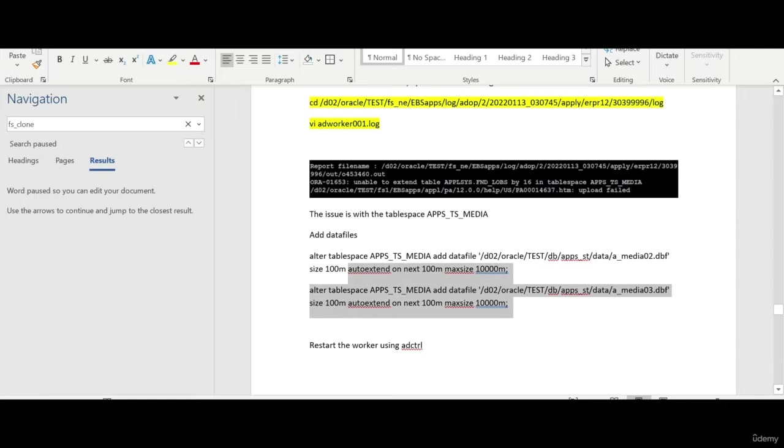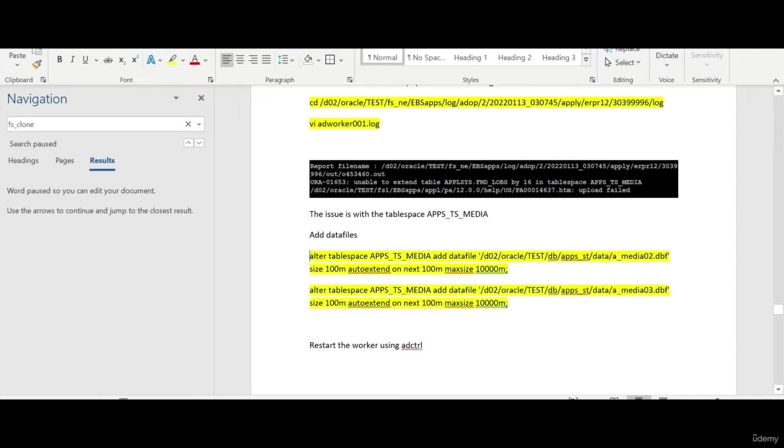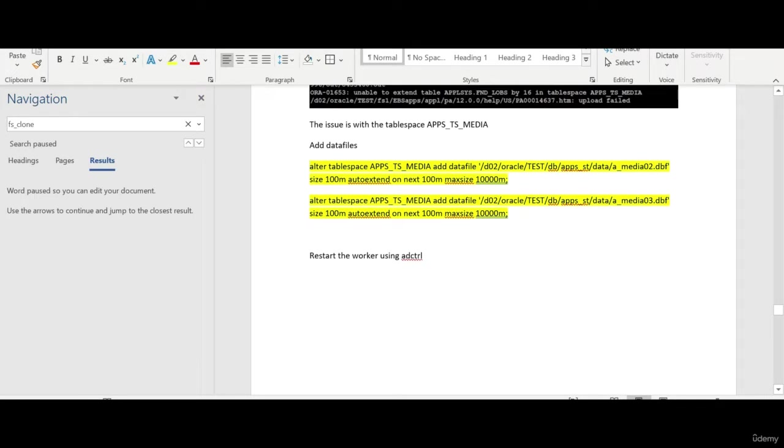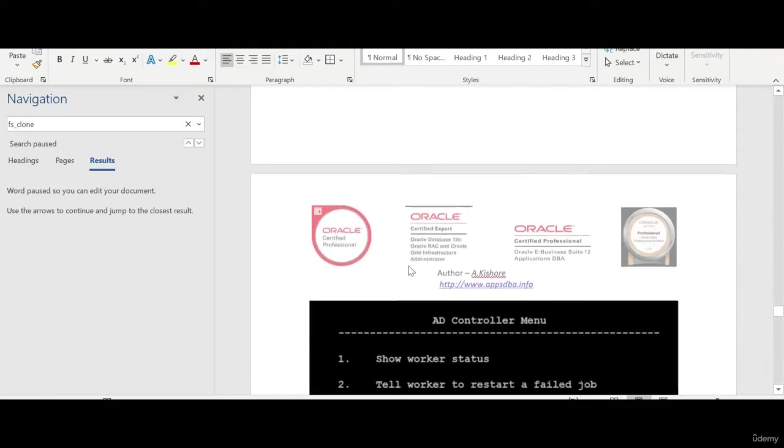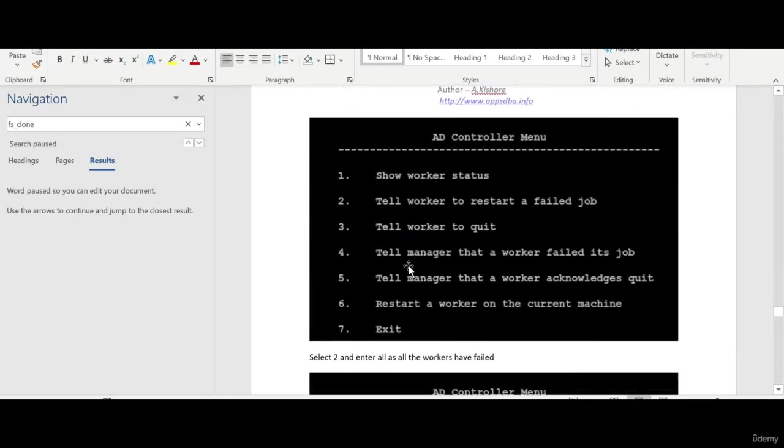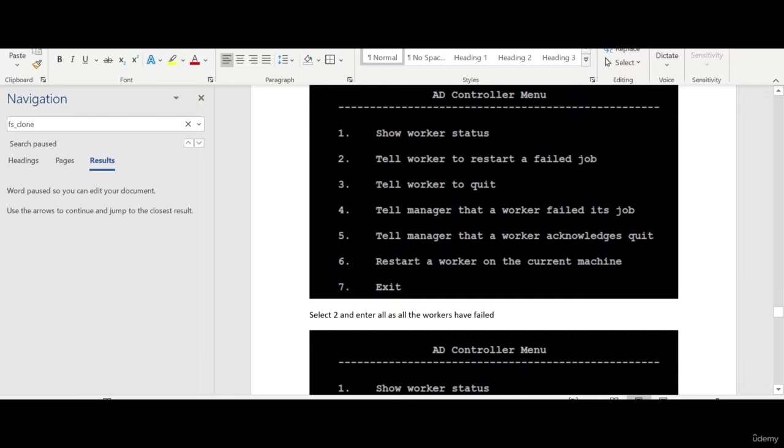Now what you do is go to the database and add the data files. You need to restart the worker using AD controller, so in AD controller you need to select option number two: tell worker to restart a failed job.